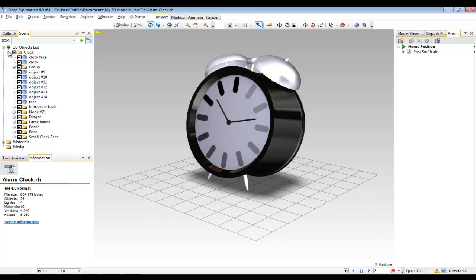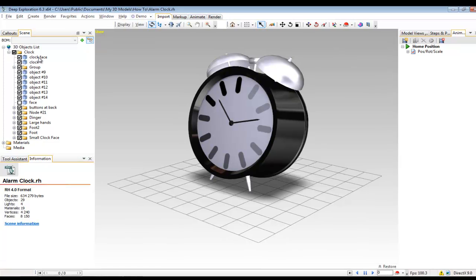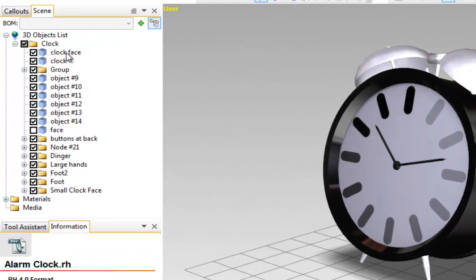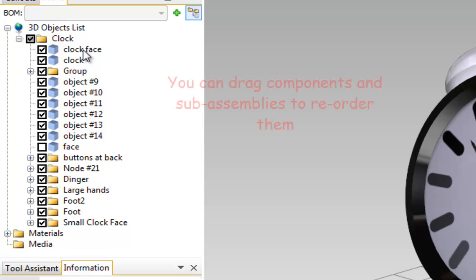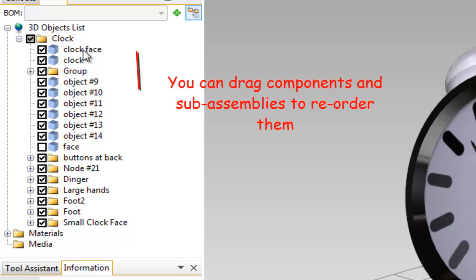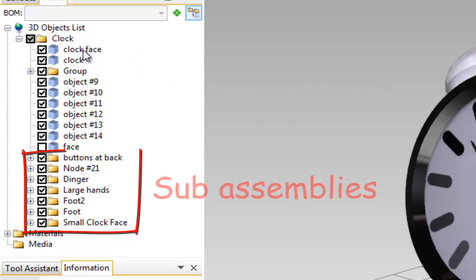You can see as soon as I open up the model, then the scene tree here on the left hand side populates with the components of this assembly. Now unlike a CAD system, there is no parent-child relationship between these components and sub-assemblies. So you are free to move them around and drag them up and down the scene tree. The folder icons here represent sub-assemblies.